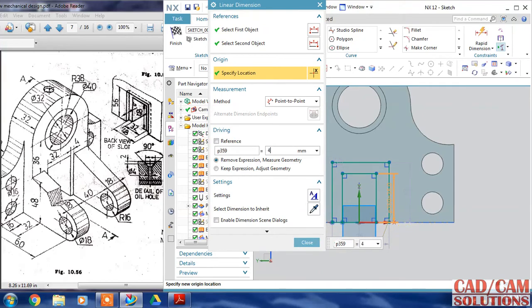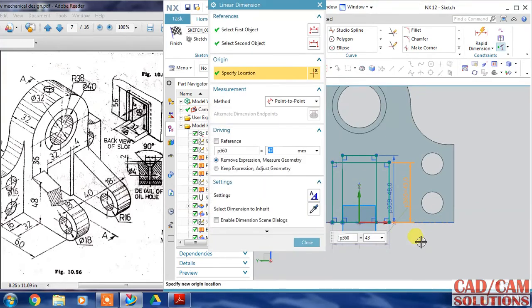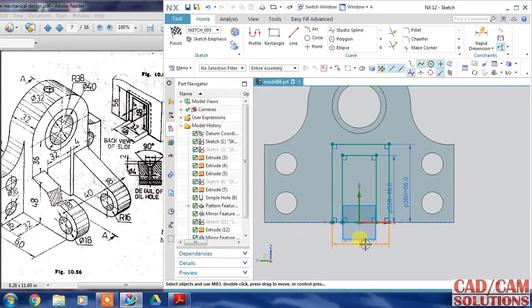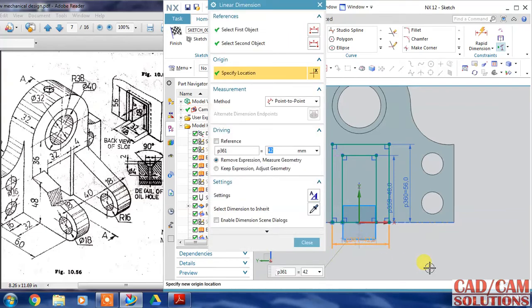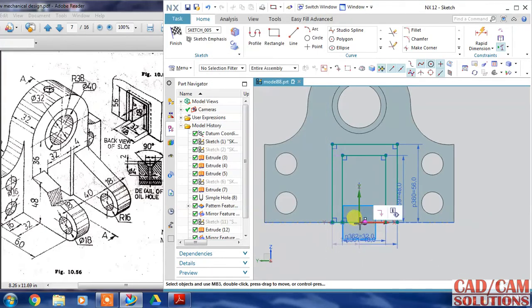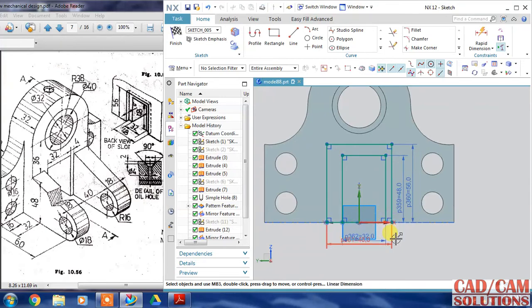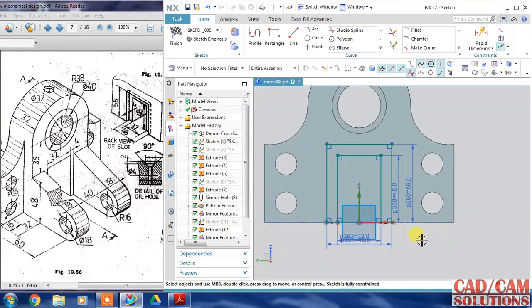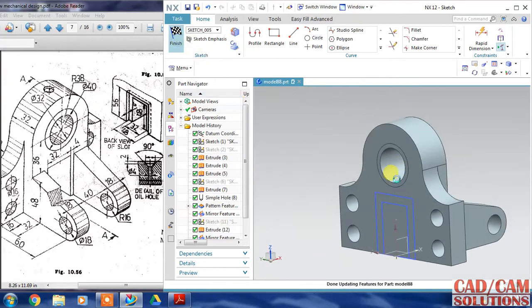The height of the bigger one is 56. Close. The width is 48, and for the small one it is 32. Now I will align it with the middle - align it. My sketch is ready, exit from the sketcher.